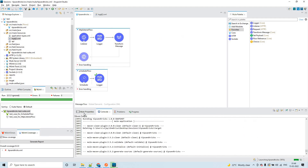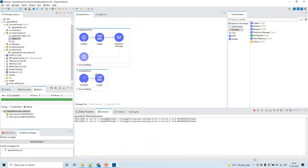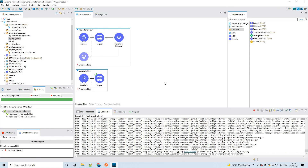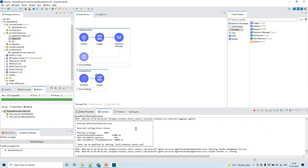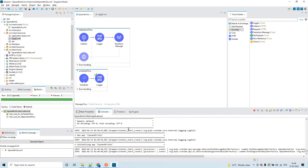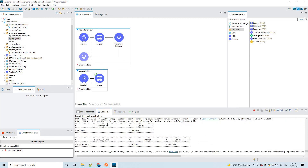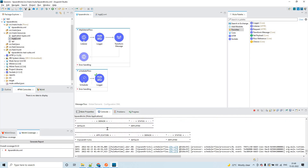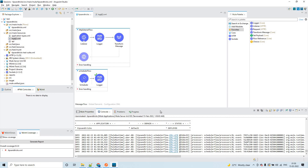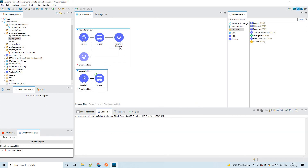If you clear the console or close Anypoint Studio and still want the previous logs, there is a way to do that. All logs are displayed in the console but they are actually getting stored somewhere in the background. I'm using a Scheduler, which is why you can see the logs. Let me stop the application and clear the console.